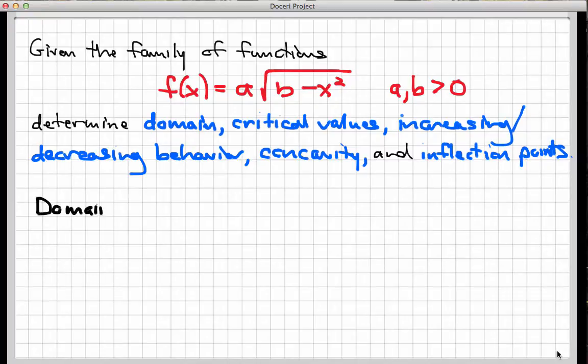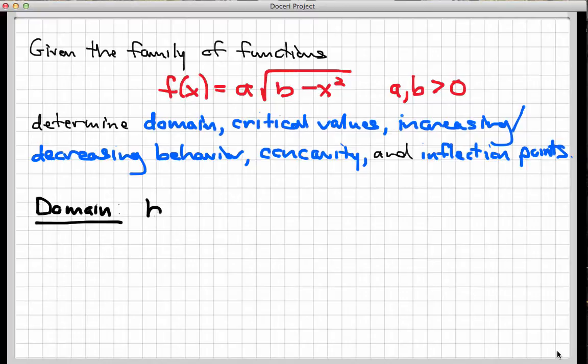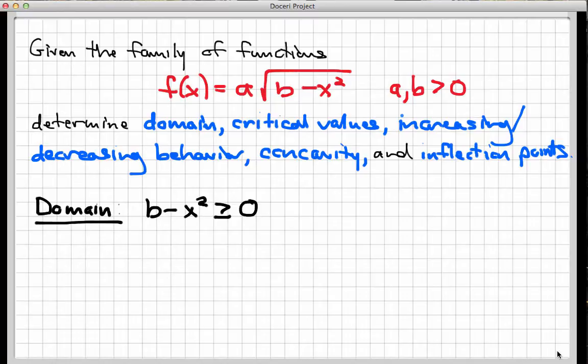The domain of this function is going to include all x values that make the function computable, which in this case means I need all x values that make the expression under the radical sign zero or positive. I don't want any negative values under the radical sign. So I need b minus x squared to be bigger than or equal to zero. That's not the answer — I need to get the answer in terms of x. But just realize that the domain depends upon b here. Let's keep working with this and solve this inequality for x.